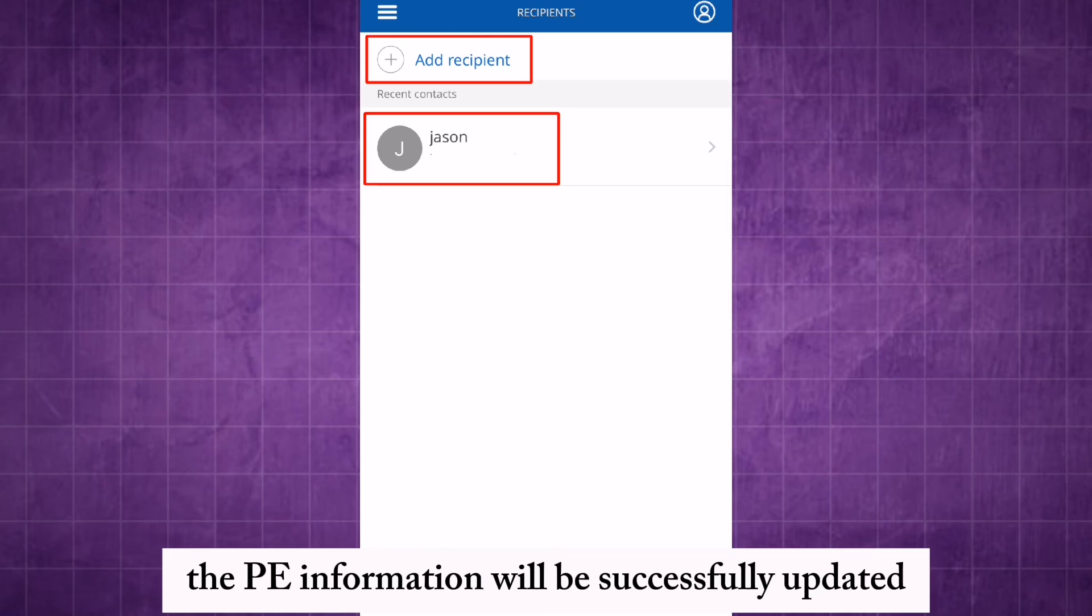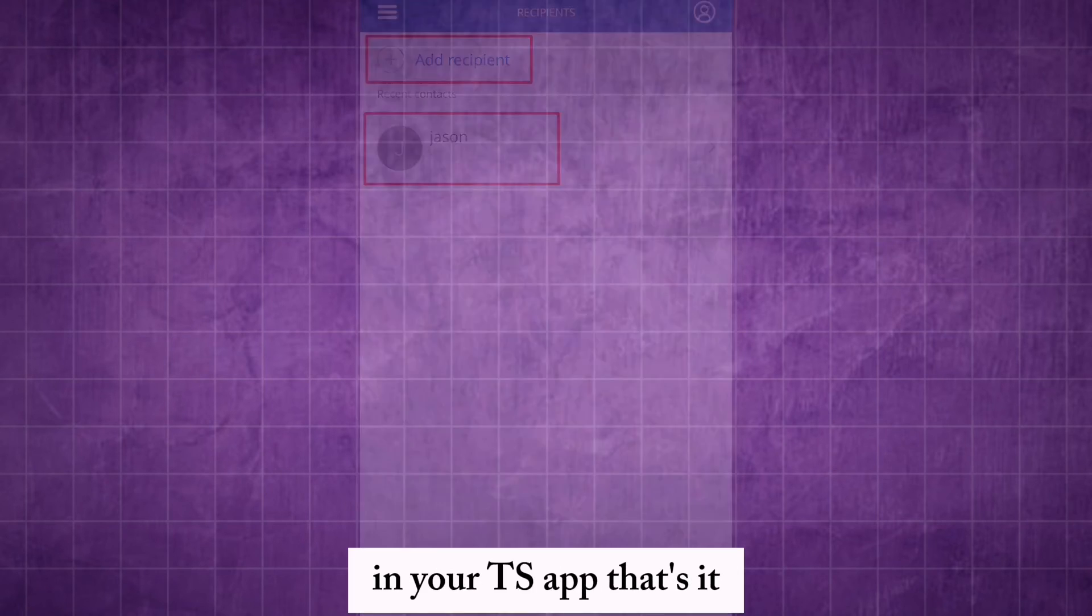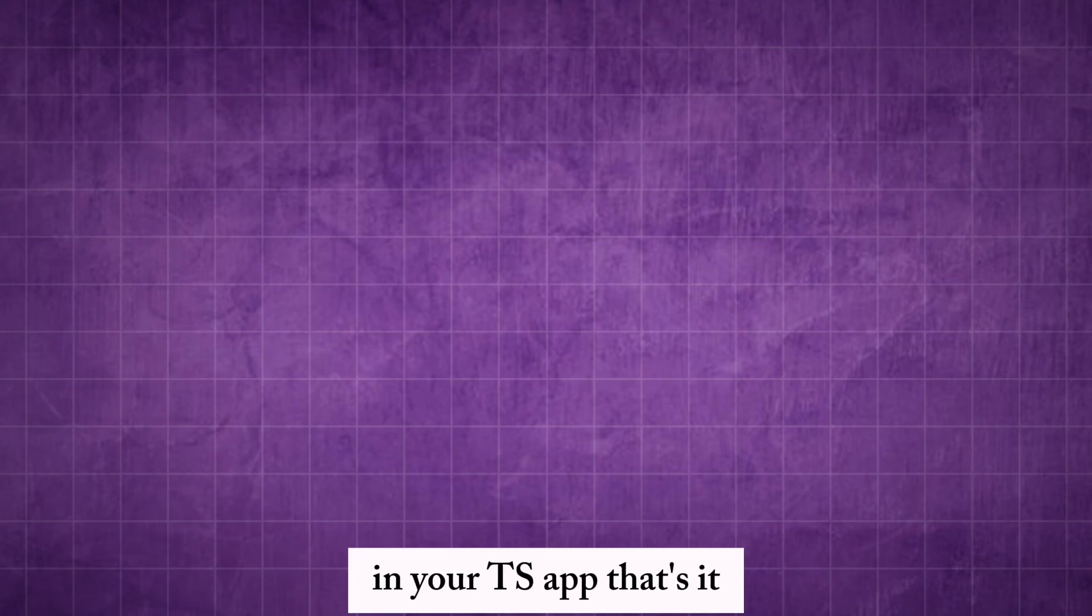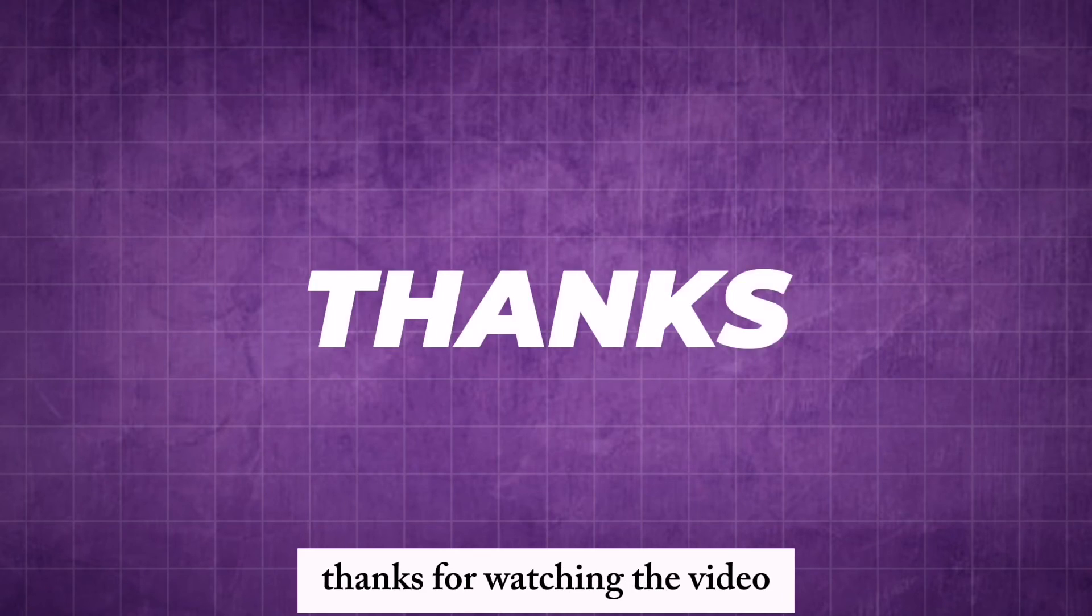The payee information will be successfully updated in your Chase app. That's it. Thanks for watching the video.